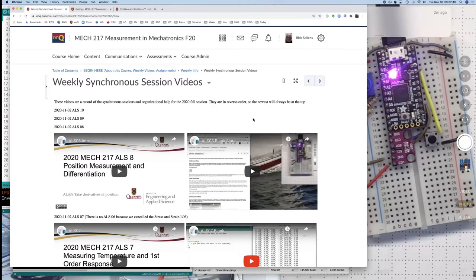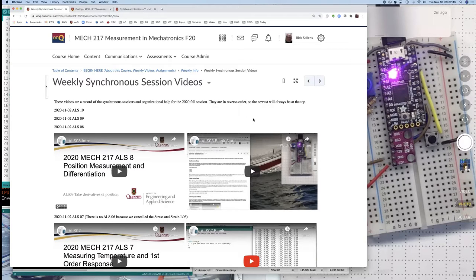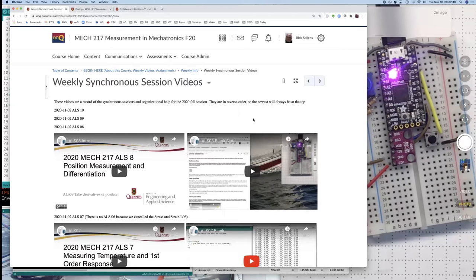So today we're going to concentrate on the hardware and how to use that code that we reviewed in these videos on Monday night to get some data and make sense out of that data.